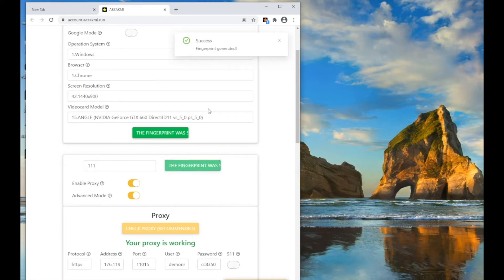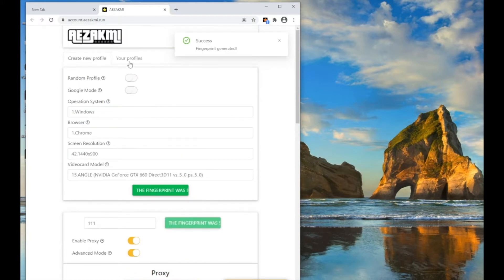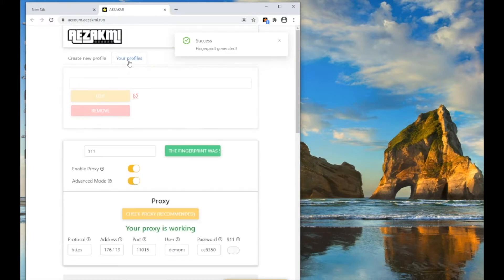Now enter the name of the profile and click Save the fingerprint. The fingerprint was successfully saved.